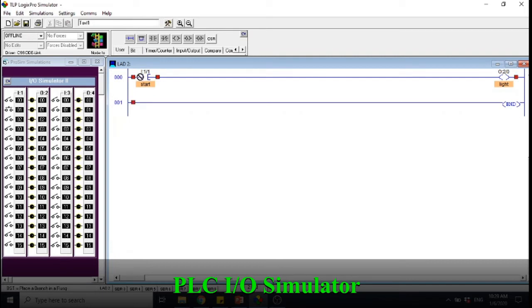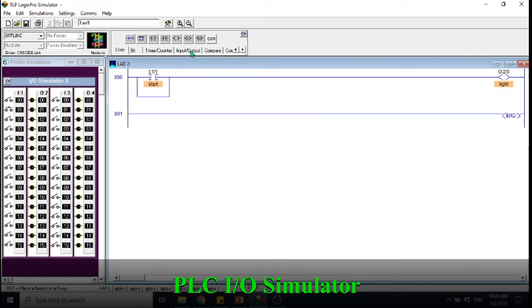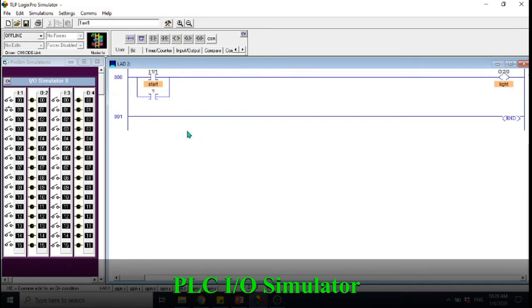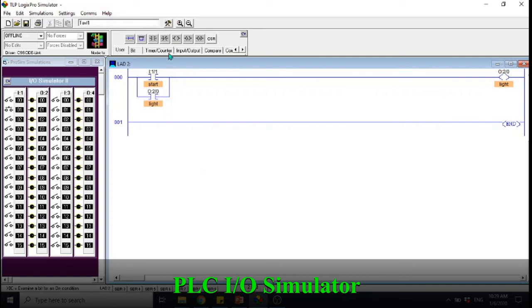Now just add the latch circuit here. You can drag this push button here and then put the input. As you know, latching circuit always has the output to be the input here. You can directly drag or you can manually input whatever output that you want to use here.